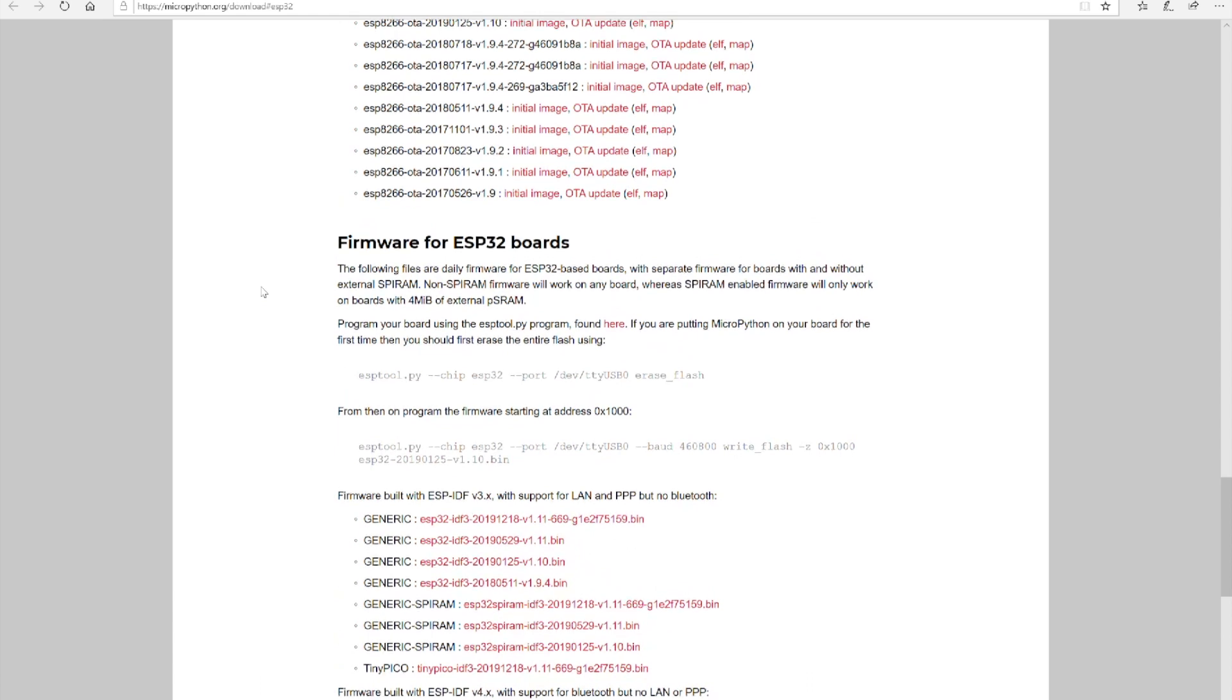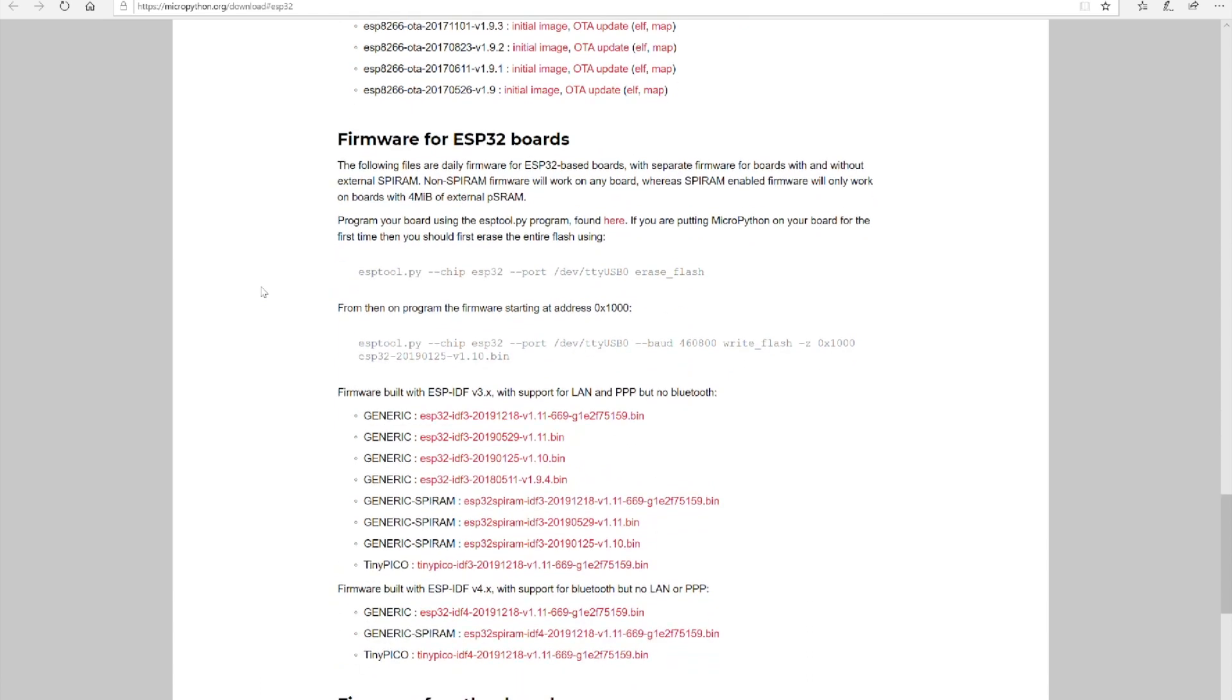You're going to scroll down the list of downloads until you get to the firmware for ESP32 boards. I use the most recent generic driver, and I just save that bin file somewhere on my computer where it's easy to find.